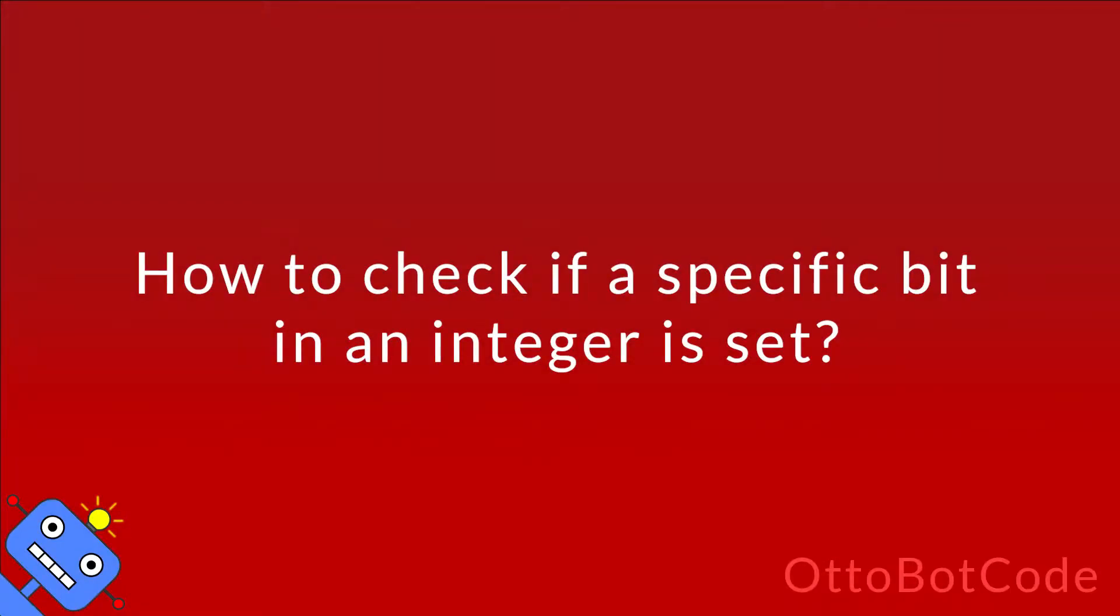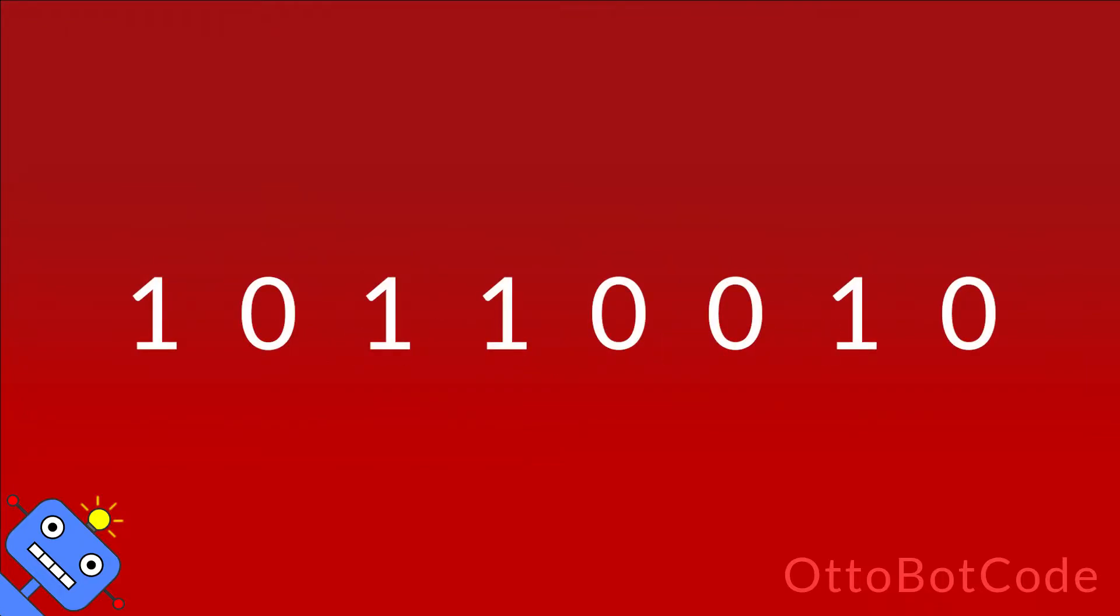How to check if a specific bit in an integer is set. In this video we will go through a simple solution to this problem and implement it. Let's get started.